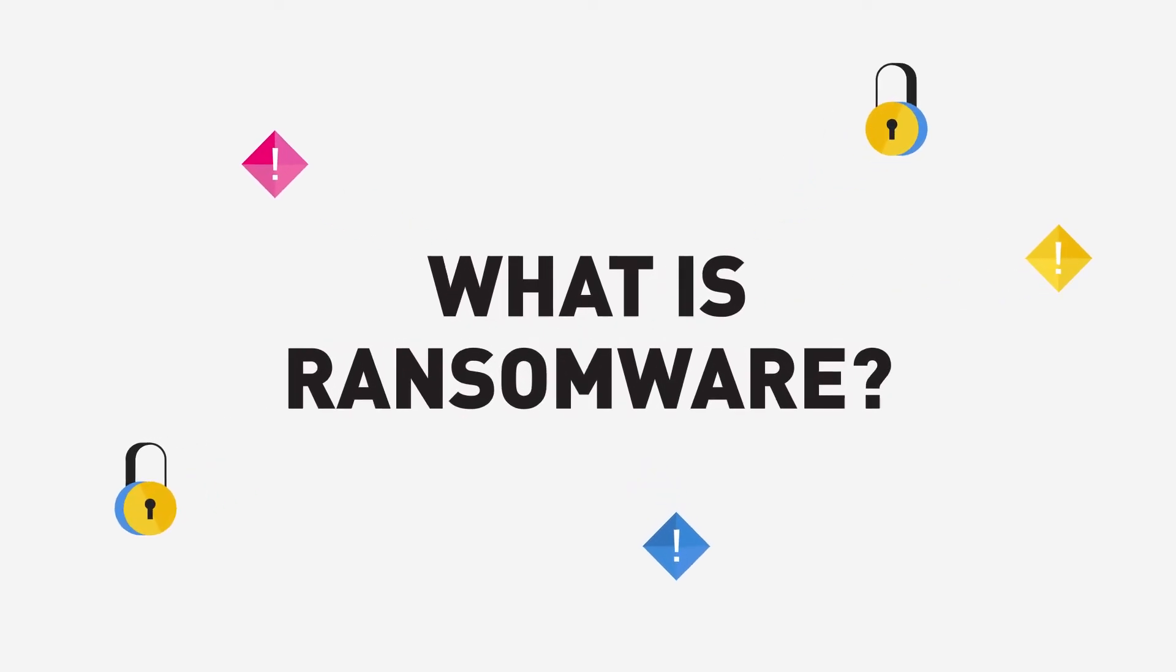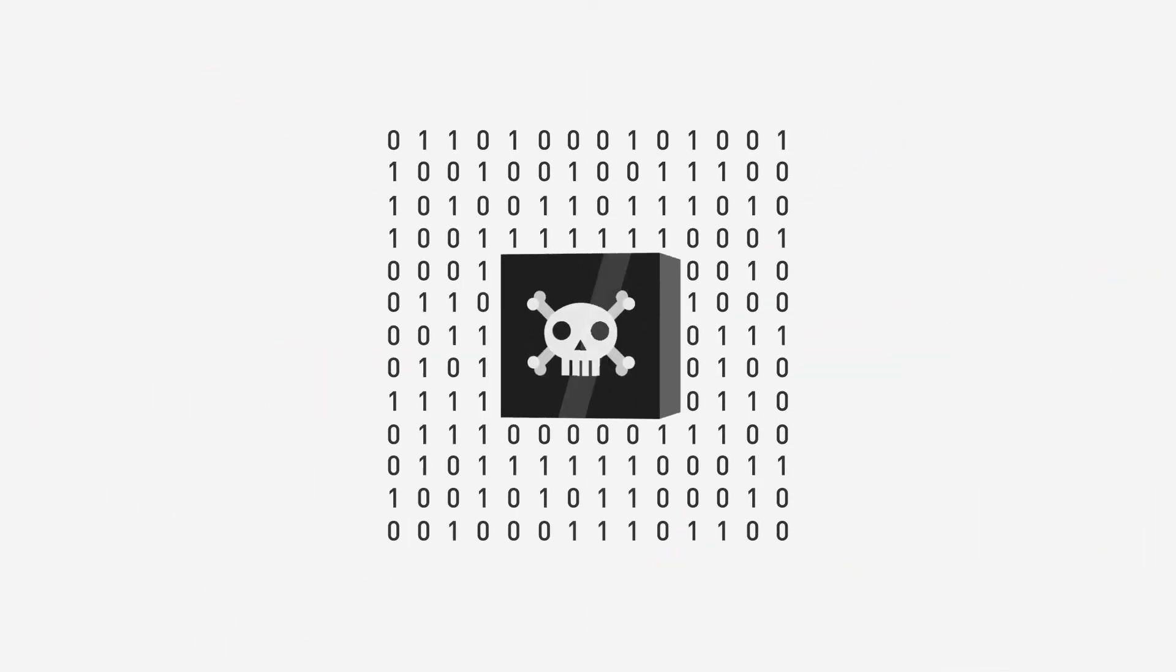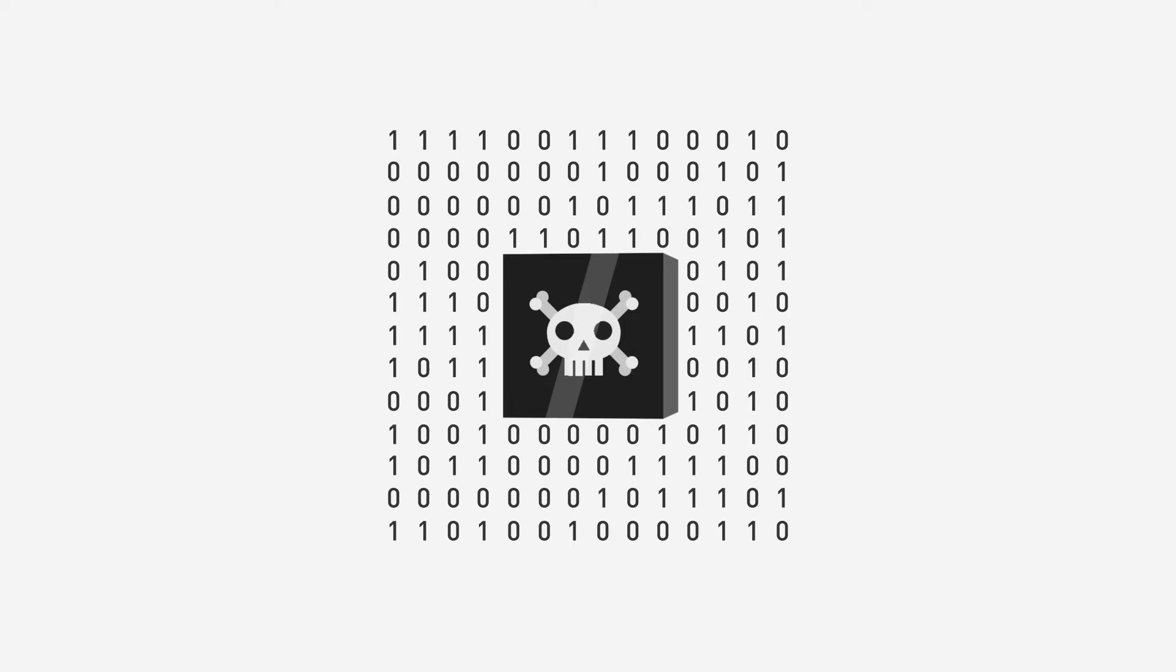What is Ransomware? Ransomware is a type of malicious software or malware for short.